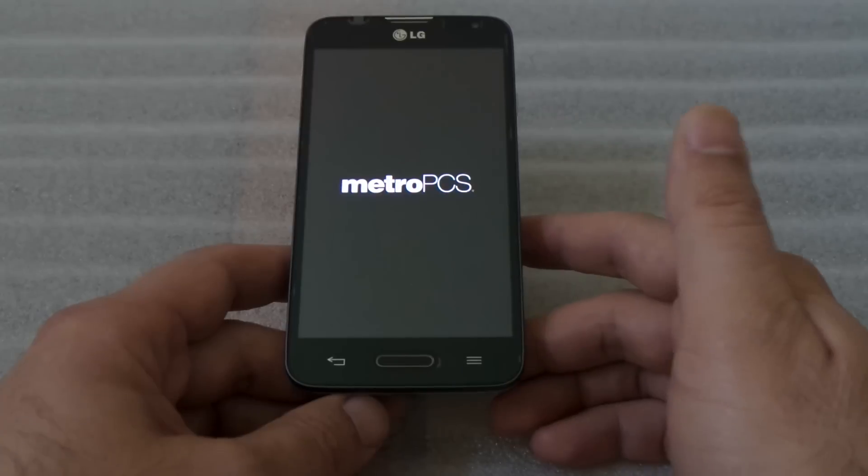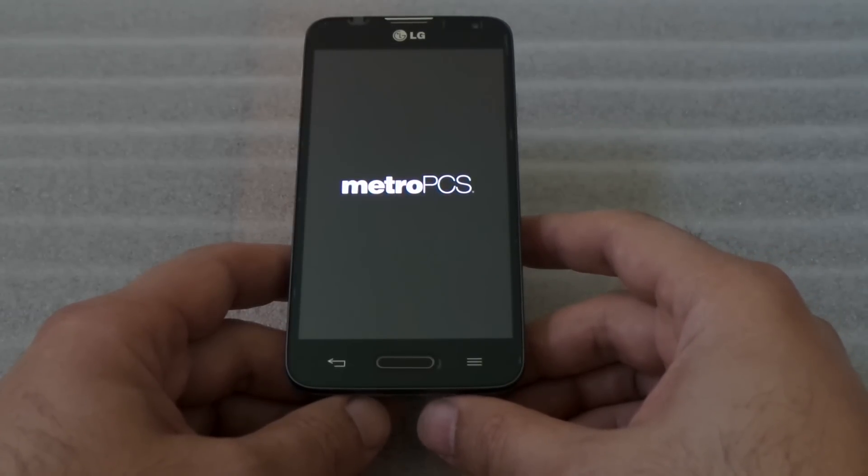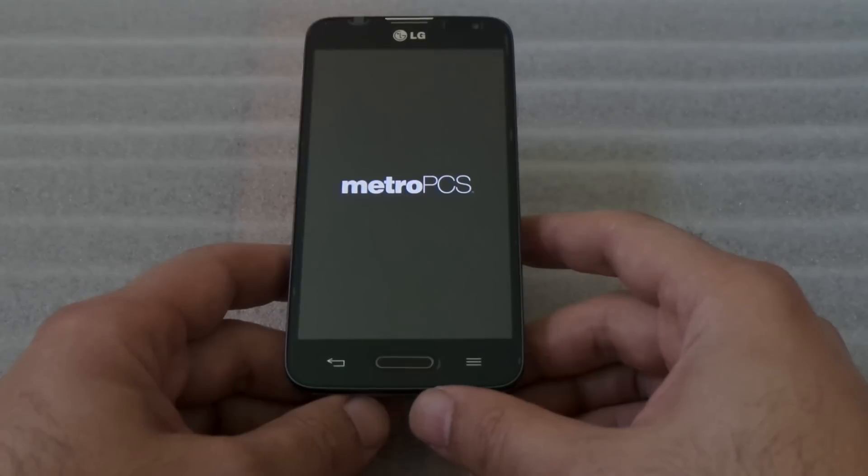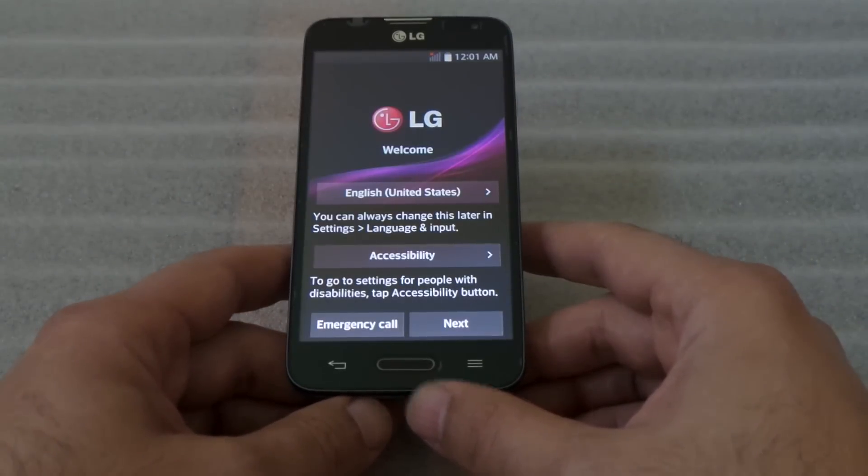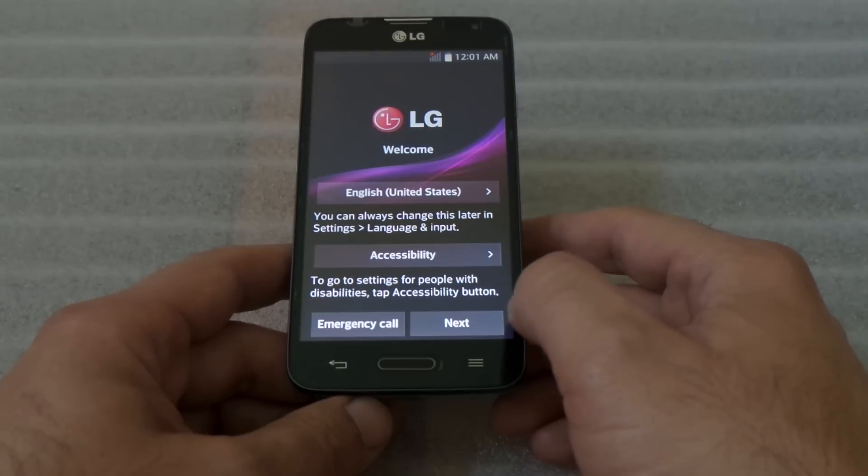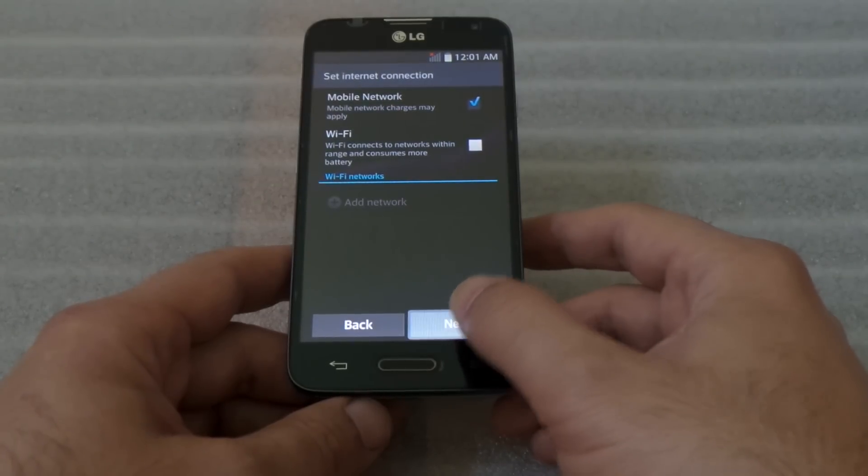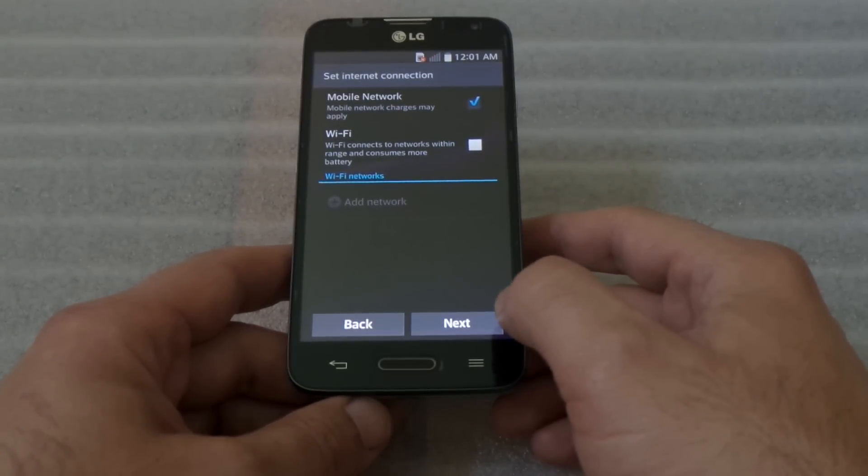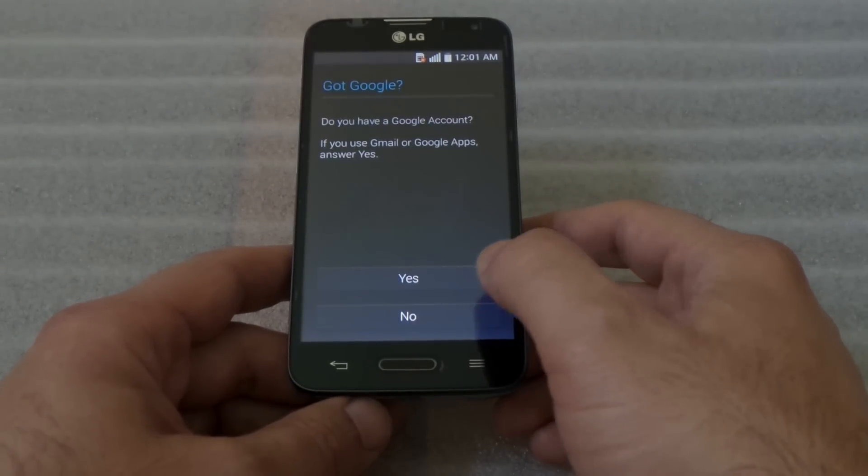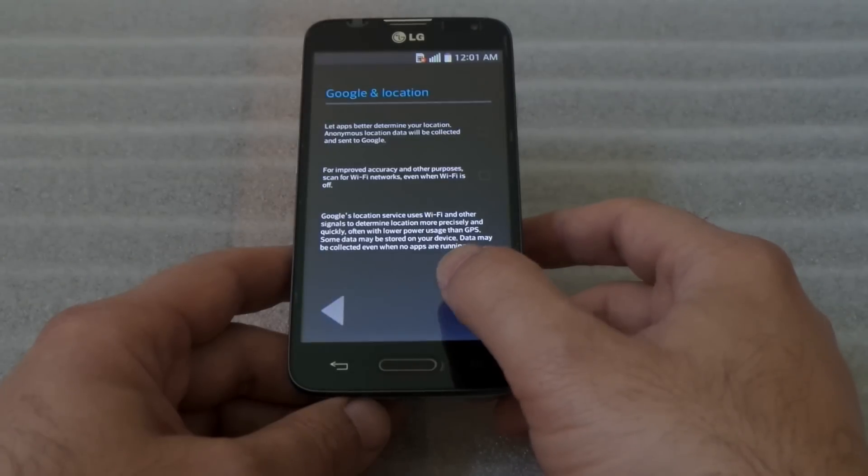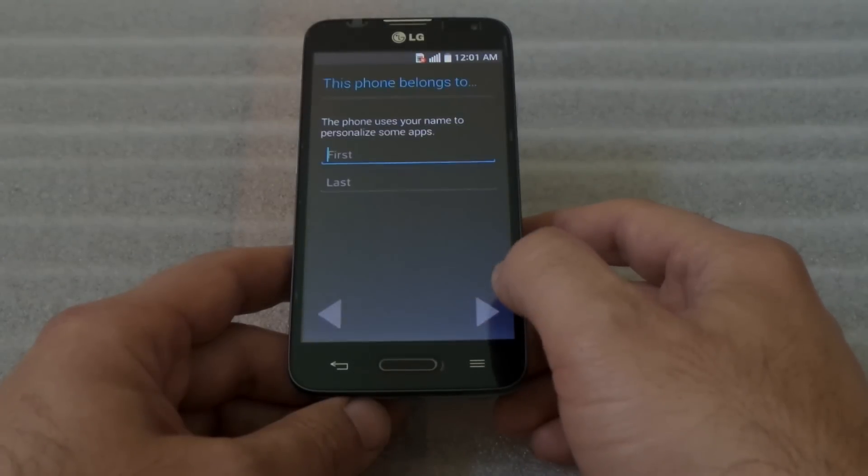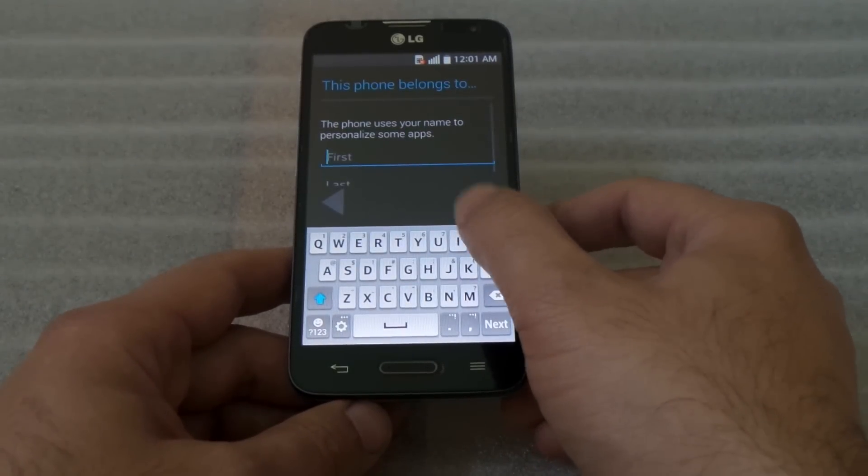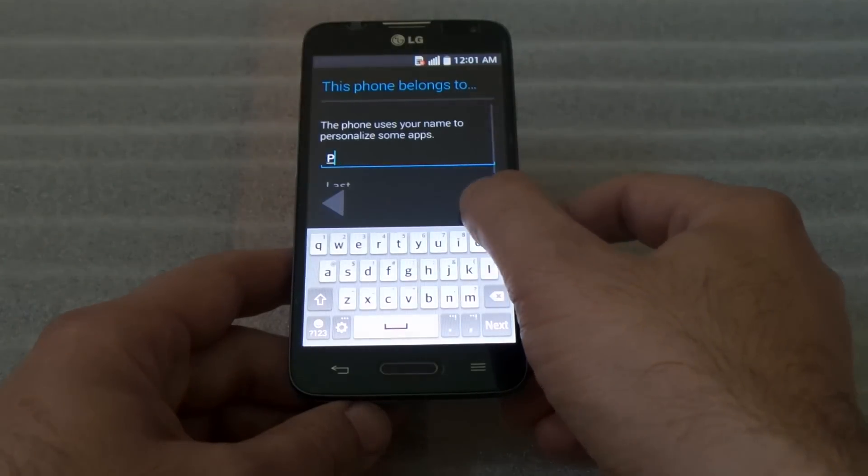And I'll show you the actual reset which you don't have to go to that procedure anymore. Most of the LG phones are probably gonna be the same way to do it. Now we got to the screen and if you see, it's like you just got your phone out of the box.